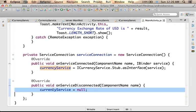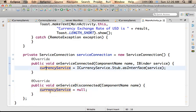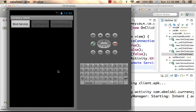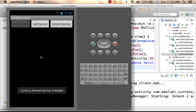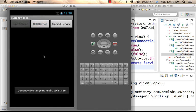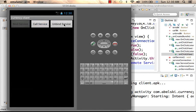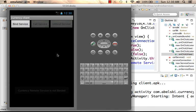We can take advantage of that and assign null to the iCurrencyService variable that holds the object serving as a representative — a kind of hologram — for the real object. To summarize: Bind Service causes the binding with the Android remote service, Call Service uses that Android remote service, and Unbind disconnects the connection with the Android remote service.